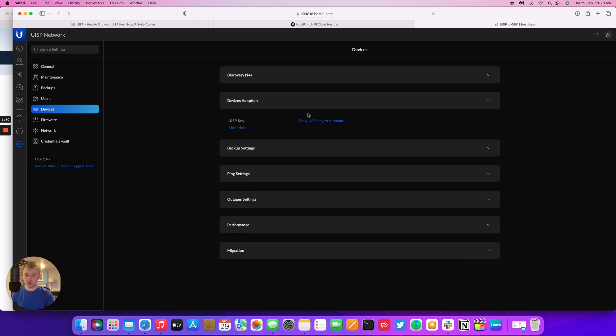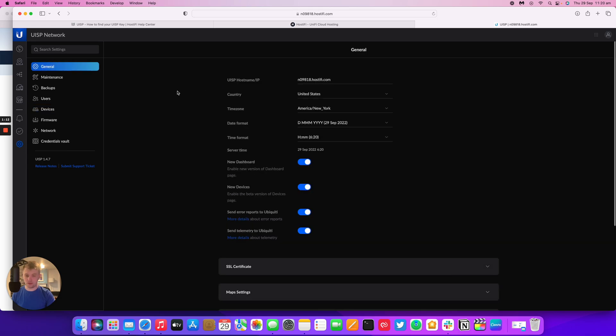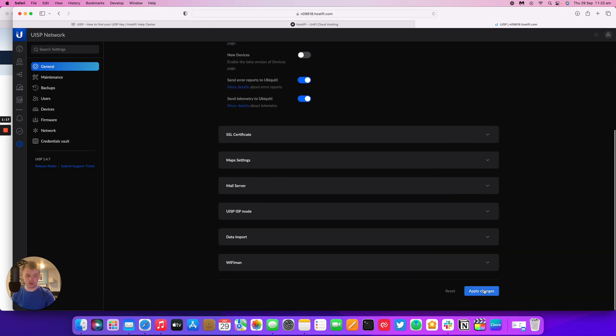The other way to do it is to enable the old GUI, which you do by switching new dashboard off and new devices off and going to apply.